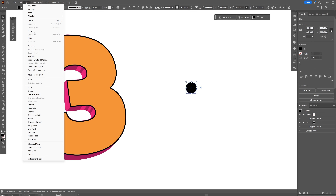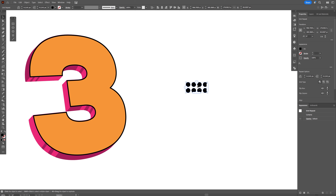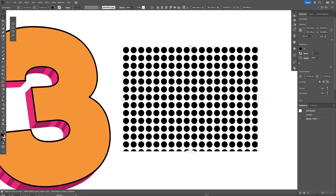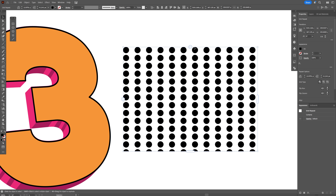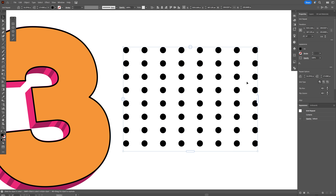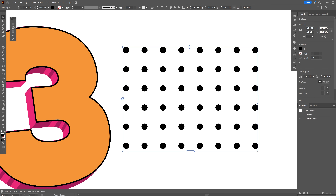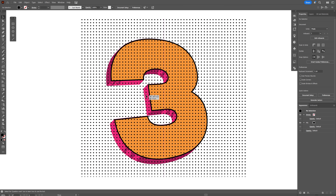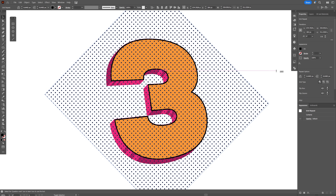Go to Object > Repeat > Grid to create a really cool dotted pattern. Bring it down and use the handles to increase the distance between the dots. Copy the horizontal spacing value with Ctrl+A and Ctrl+C, then paste it into the vertical value field with Ctrl+A and Ctrl+V and press Enter. Press and hold Shift to scale it down to the right size. Place it on the number and press Shift to rotate it 45 degrees.